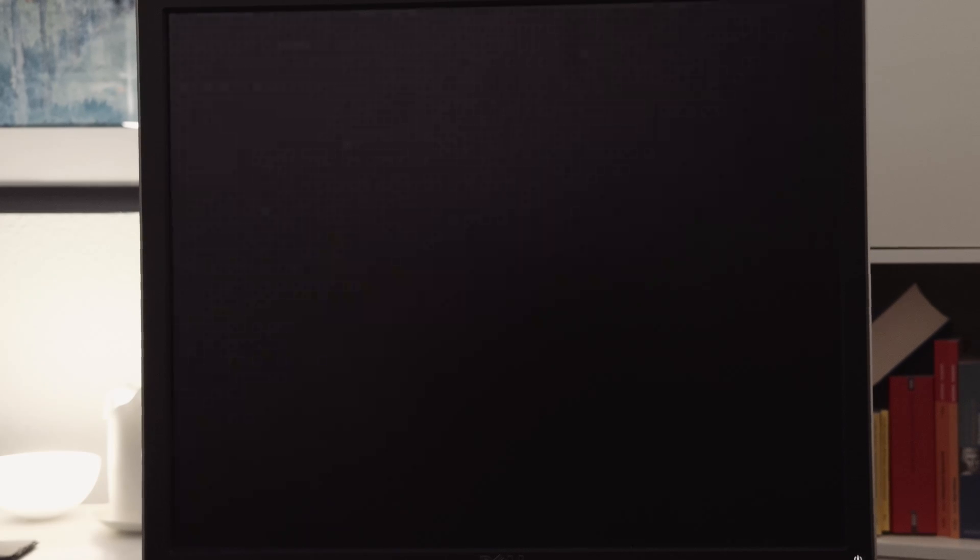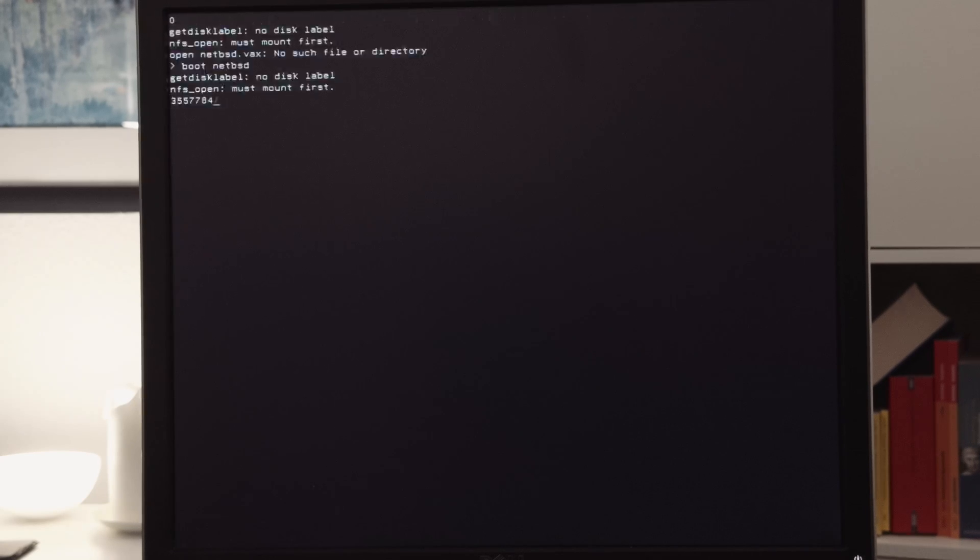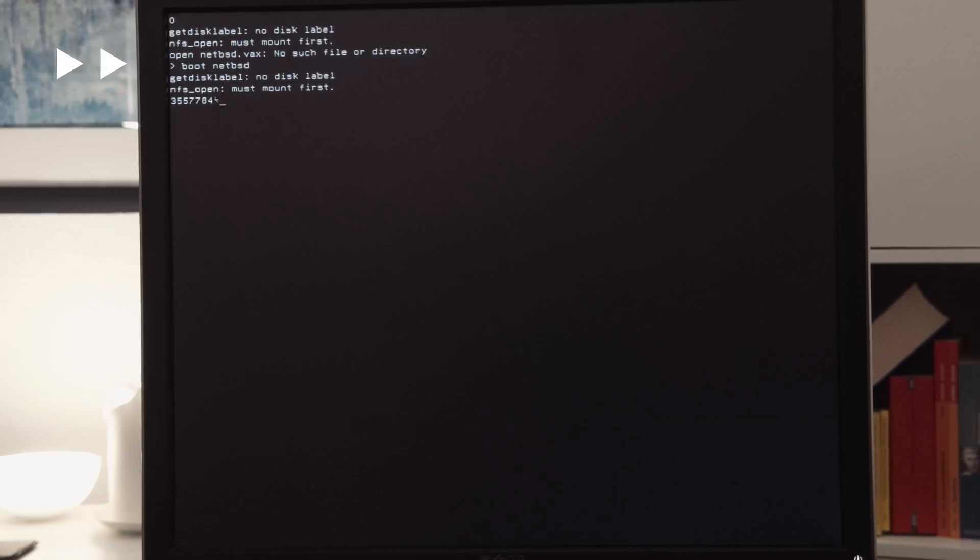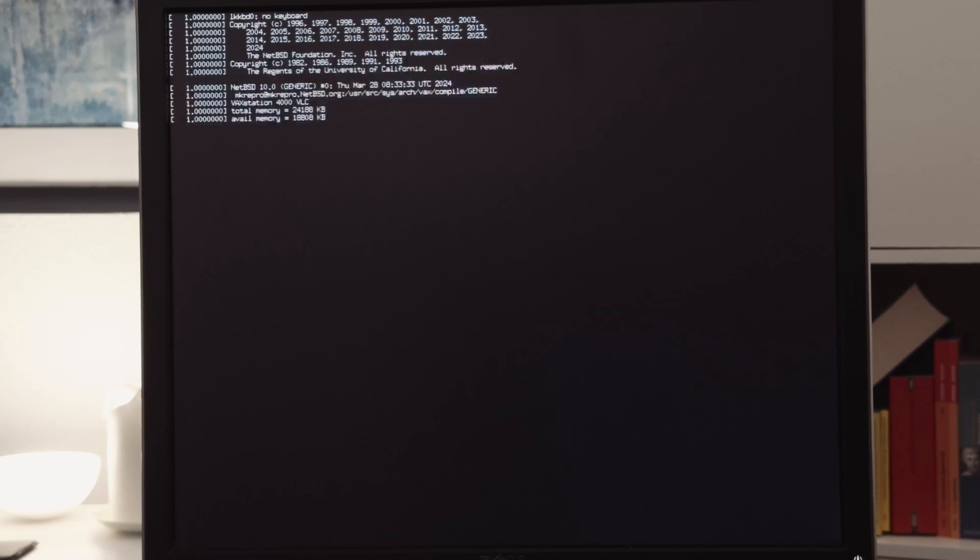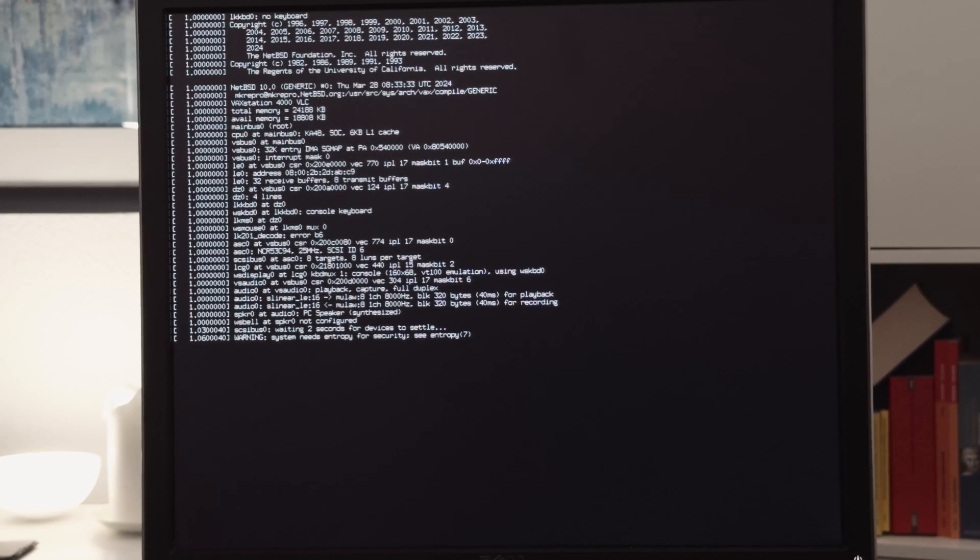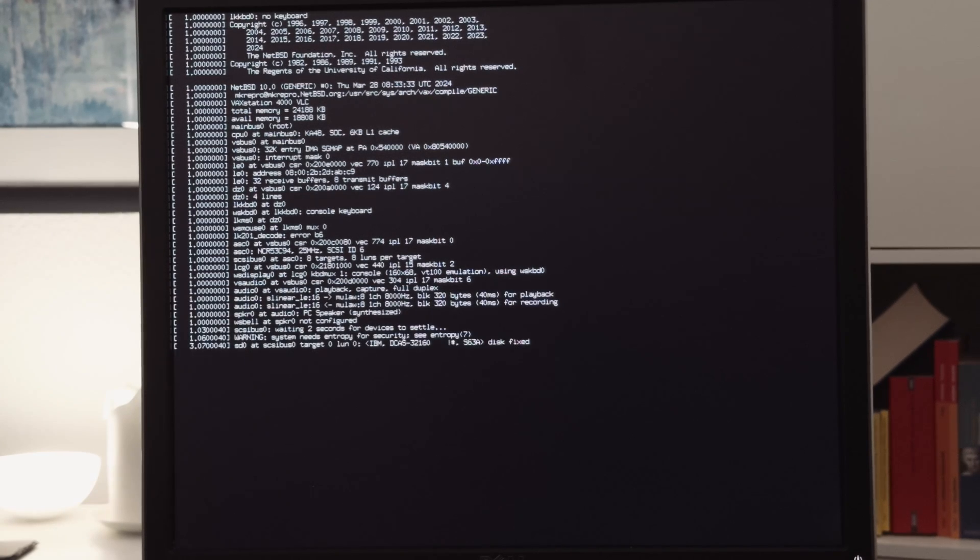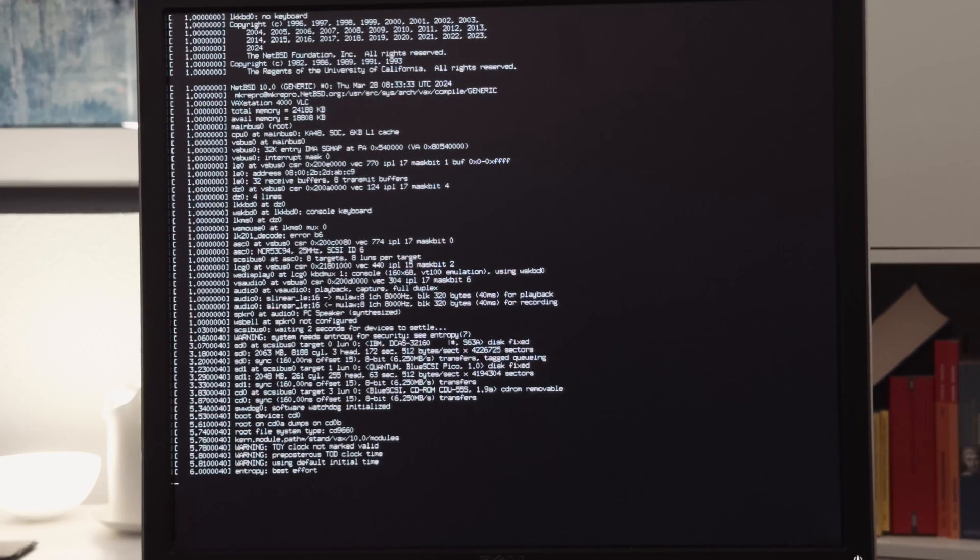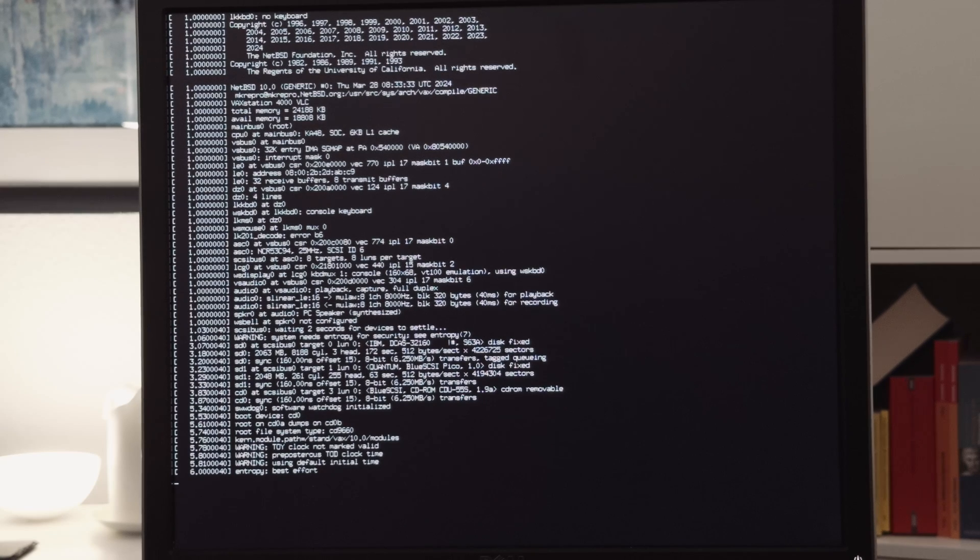DKA100 is the hard drive or the hard drive image on the BlueSCSI disk, and DKA300 is the installation ISO you can download from the NetBSD website for VAX. And now it starts NetBSD from that CD image. Interestingly, the BIOS prints out that it finds no keyboard, but the keyboard of the VAX station 4000 VLC works fine. Maybe it thinks it has no keyboard for the console, maybe it's a hardware issue, I don't know, but this message can be ignored. And after that the starting process proceeds. The whole starting process takes a while, so I will fast forward in some parts.